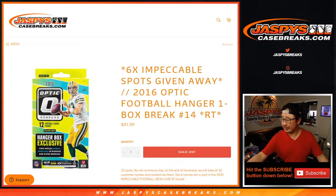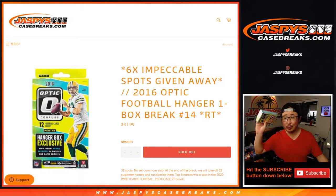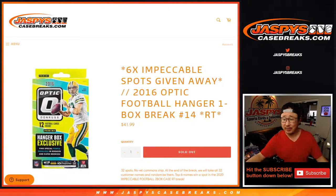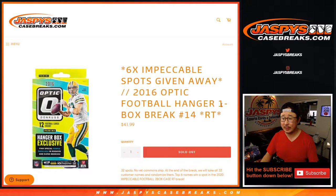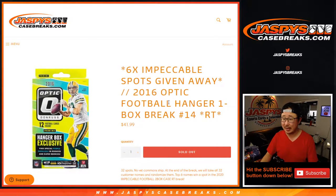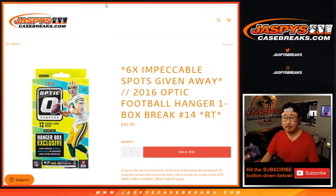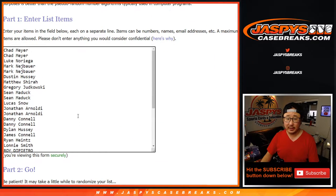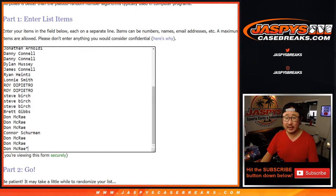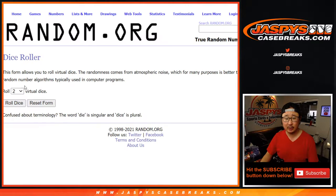Hi everyone, Joe for Jaspis CaseBreaks.com with another one of these. 2016 Donruss Optic Football Hanger Box Edition Random Team No. 14 with six impeccable football spots being given away. But let's do the break first. Big thanks everyone here for getting into it. There's all the teams right here.